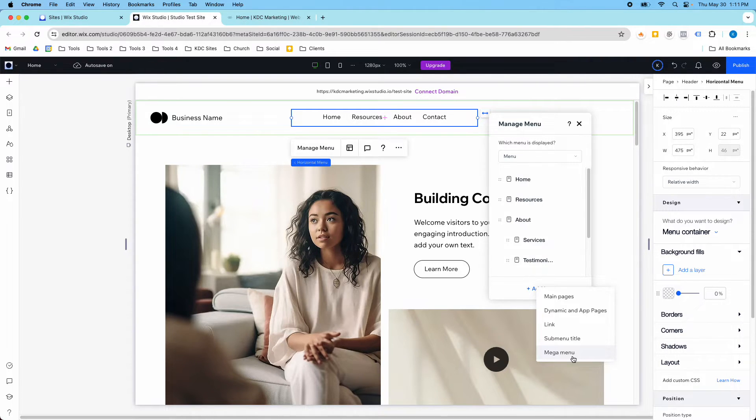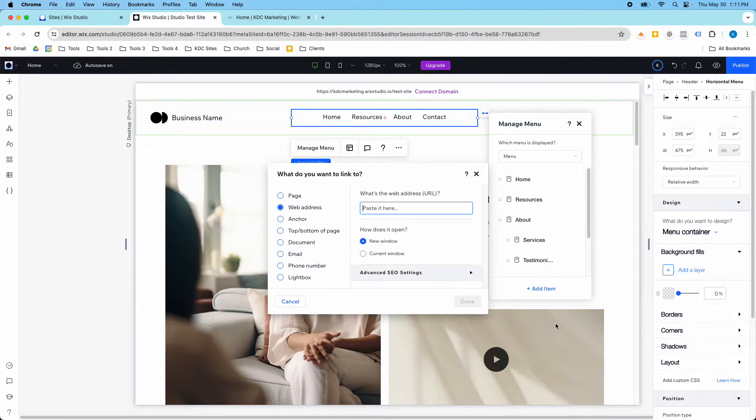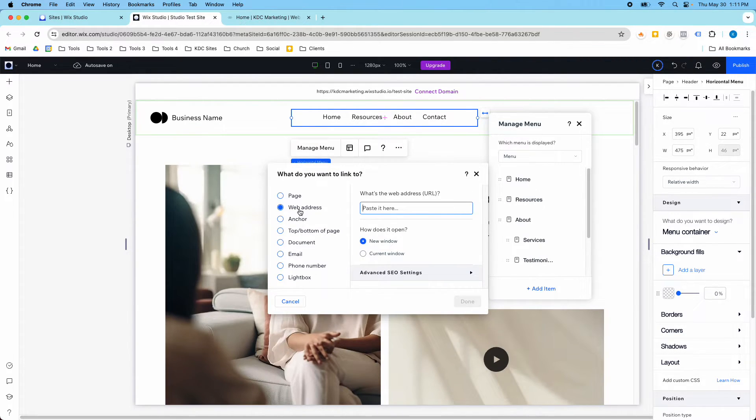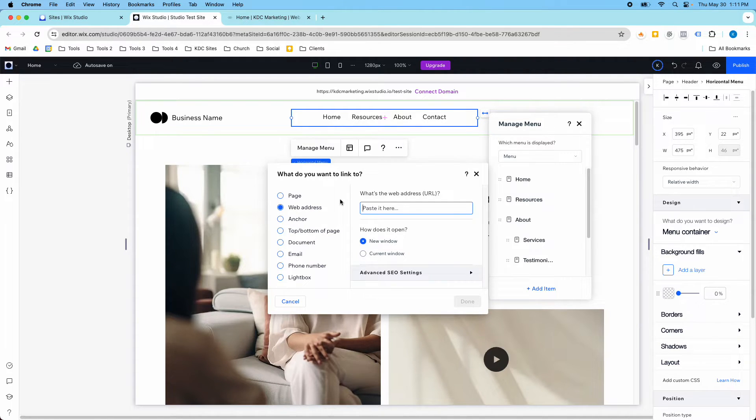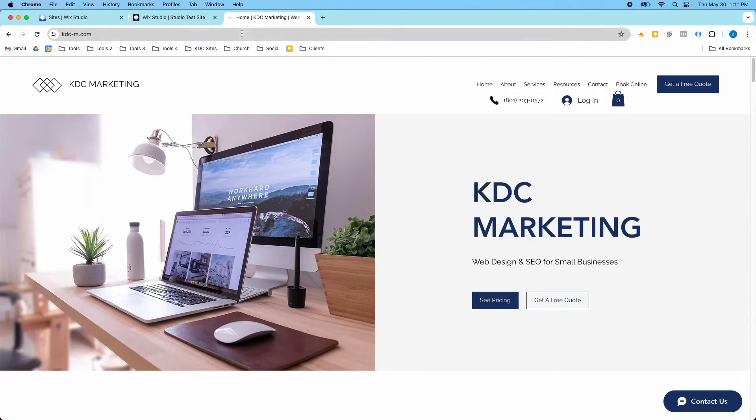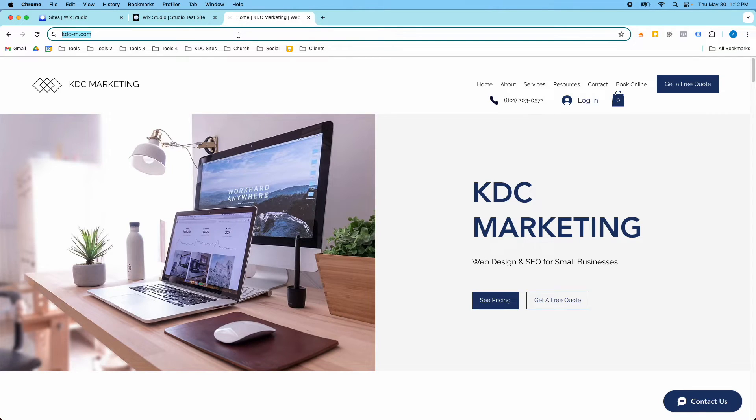So the link option, we're going to click this. Once I pull this up, then I get these different options, and I'm going to do a web address, because I want this to go outside of my website somewhere else. And so I've got my KDC Marketing website here.